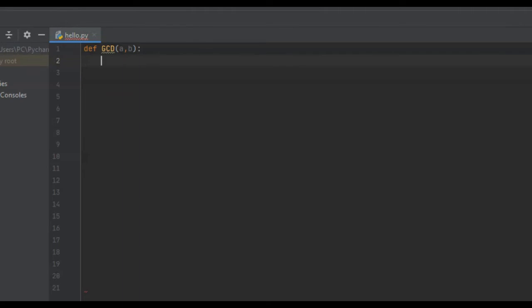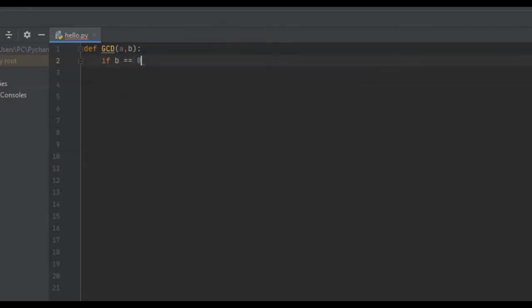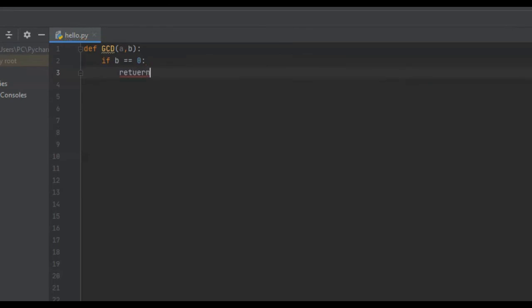So the base case is going to be when B equals 0, because when B equals 0, that means A is our GCD. So we're going to say if B is equal to 0, that means we need to return A.